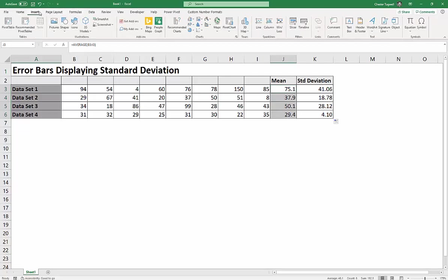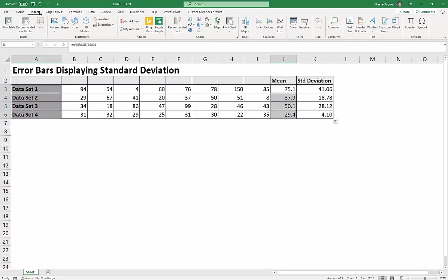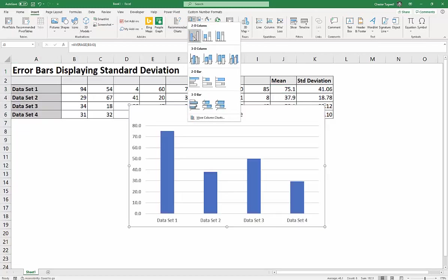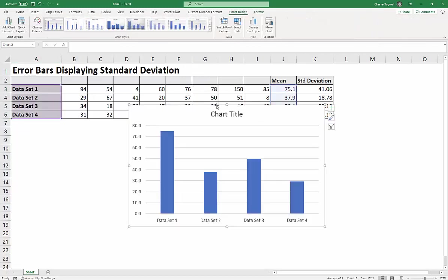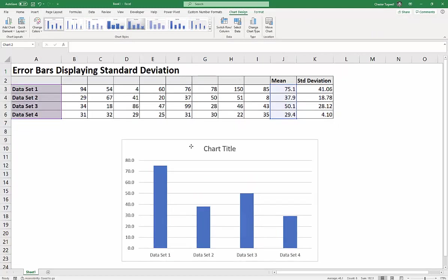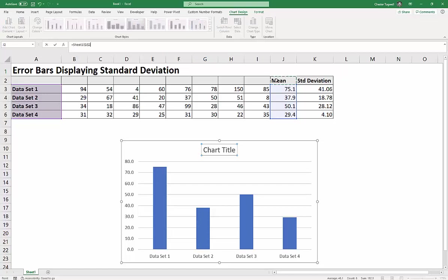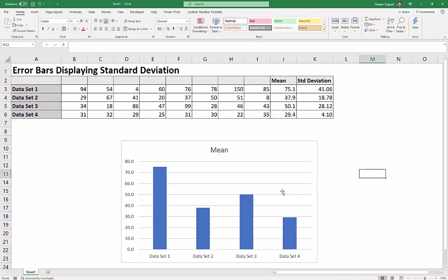So to do that, I'd go to the insert tab on the ribbon, and I'm just going to choose a standard column chart. So these are my mean values. So I could always link this chart title to that column heading there. Okay, so now I want to add my error bars.